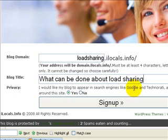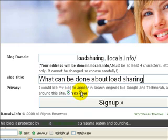There's your blog title and then you can decide on your privacy. Either it's made available to Google and Technorati and others and it's public. If you don't want it public, click on 'no' and it will only be visible to your invited friends and subscribers.